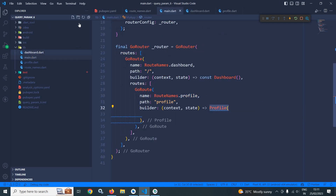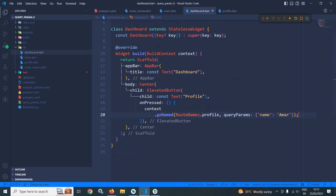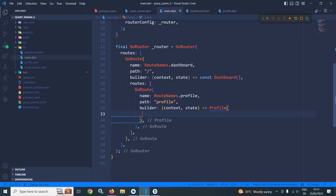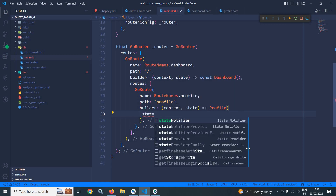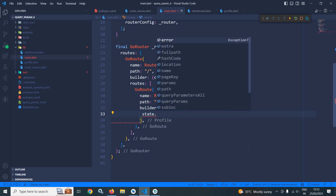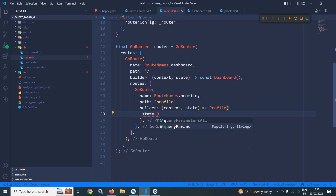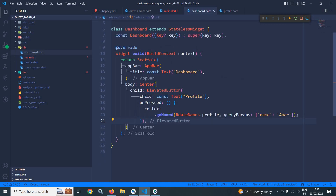Now let me move to main.dart. While calling the profile route I need to pass the parameter that has been passed from the dashboard. So first I need to receive the parameter here. To receive the parameter we need to use state.queryParams and then the key, which is 'name'.